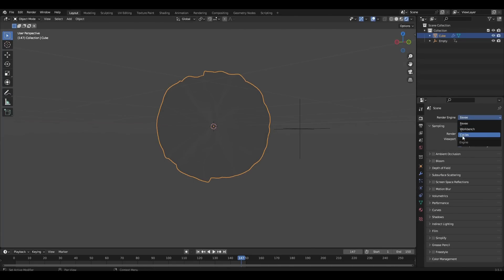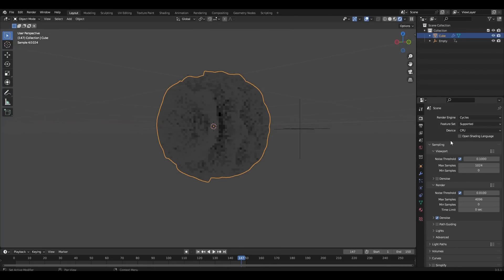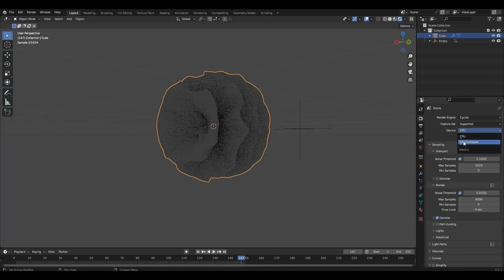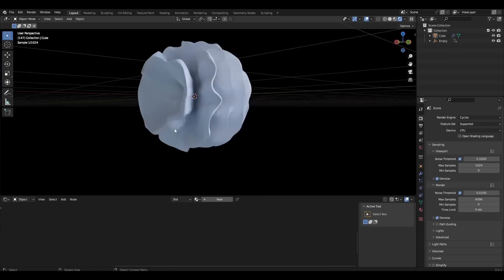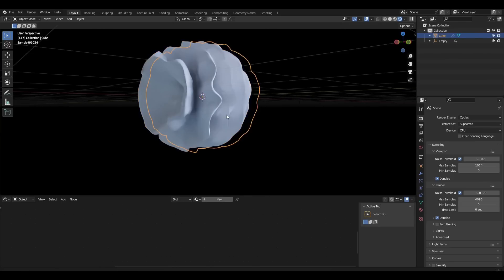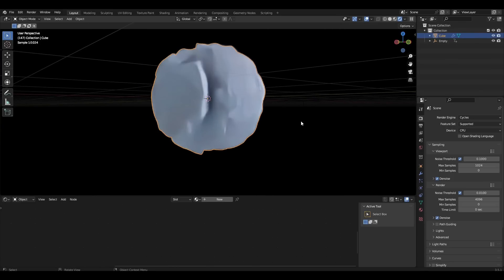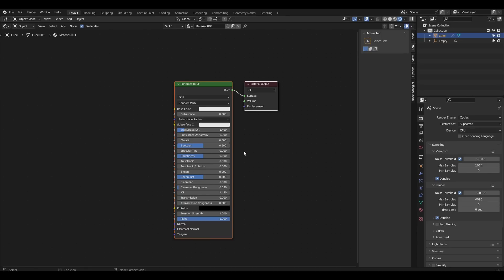Change Eevee to Cycles and add any HDR map. Add the material to the sphere. Increase the metallic parameter to 1 and decrease roughness to 0.2.